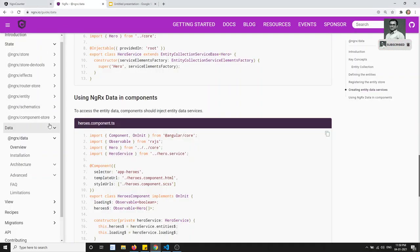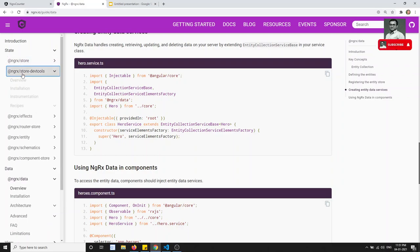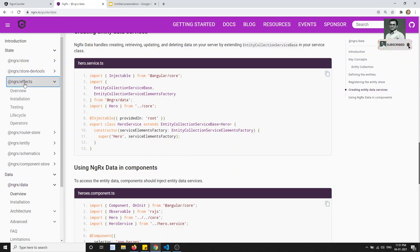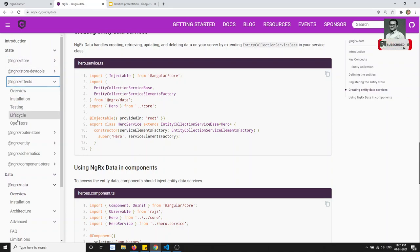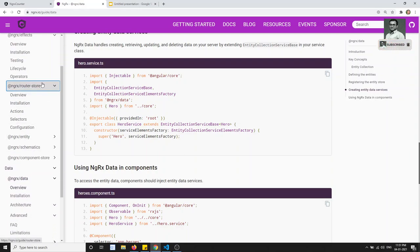Up to now we have been learning step by step. First we learned about the store — how to create the store and how it is helpful. Next we went to the store DevTools to see how we can debug. Then we came to effects, which handle asynchronous things like HTTP calls. After that we looked at the router store, which handles router-based parameters in effects and the store.